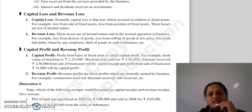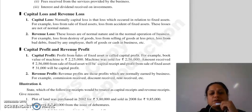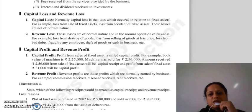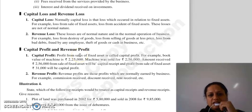Revenue loss mein normal nature ke losses hote hai, aur normal operation of business mein yeh hote hai, jaise loss hua aapka destroy of goods se, ya loss hua from selling of goods at less price, ya loss hua bad debt se, fraud by an employee, theft of goods, aur cash in business sector jaise cheeze isme include hote hai.